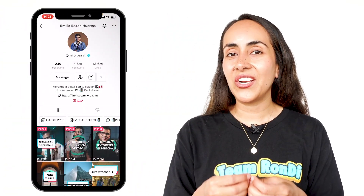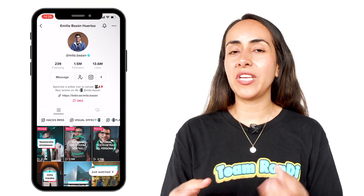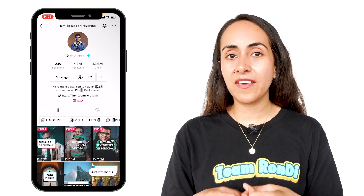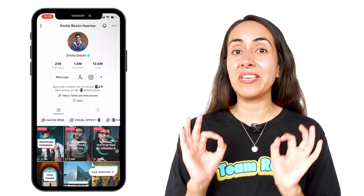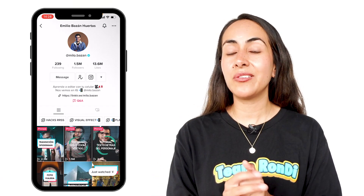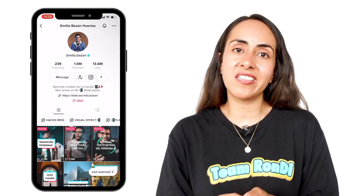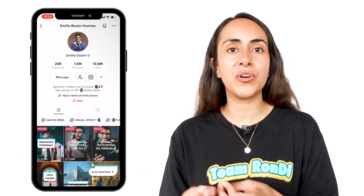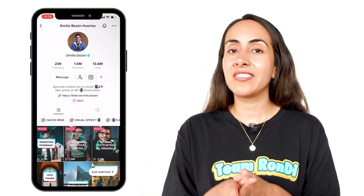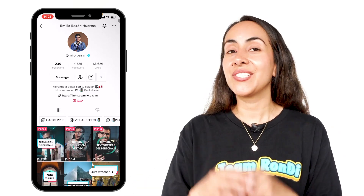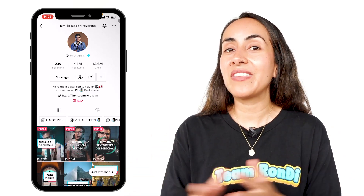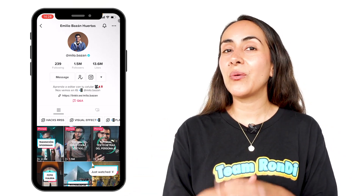Before we continue with the tutorial, I want to give credit to Emilio because I learned how to create this effect thanks to him. He has an amazing TikTok account and he creates his content in Spanish, but I guess you can also follow the steps that he shows on his TikTok, so I do recommend that you guys go and follow him.